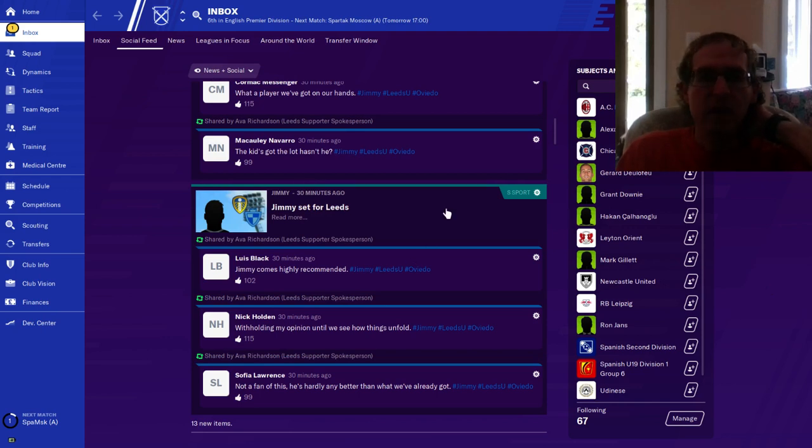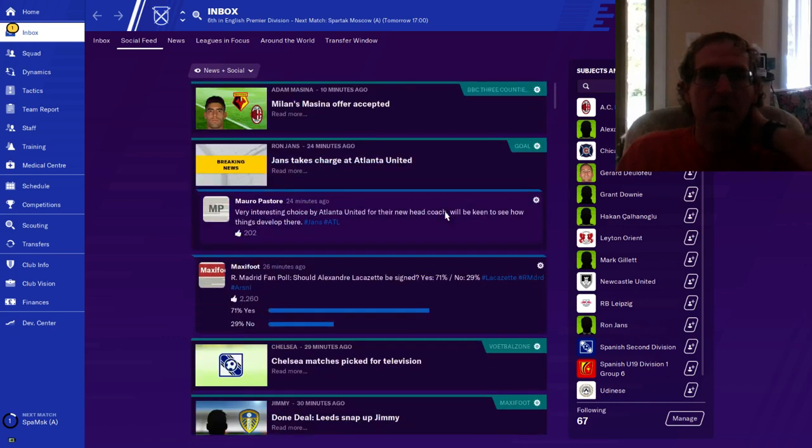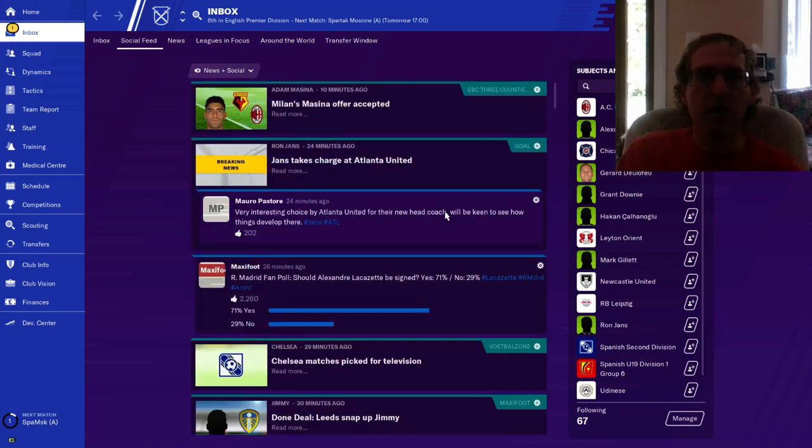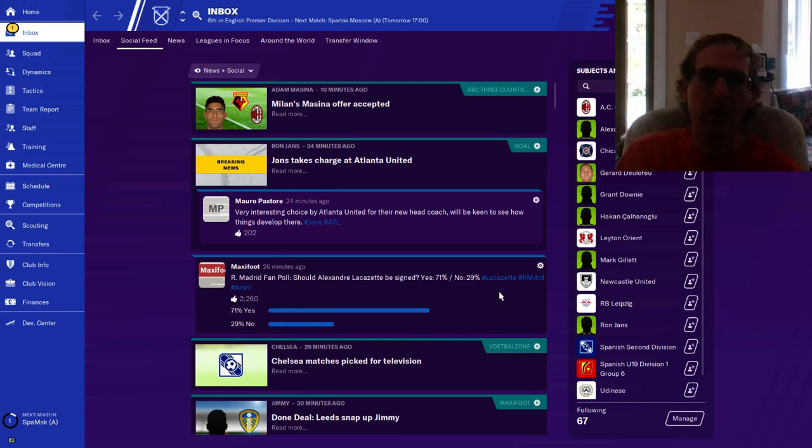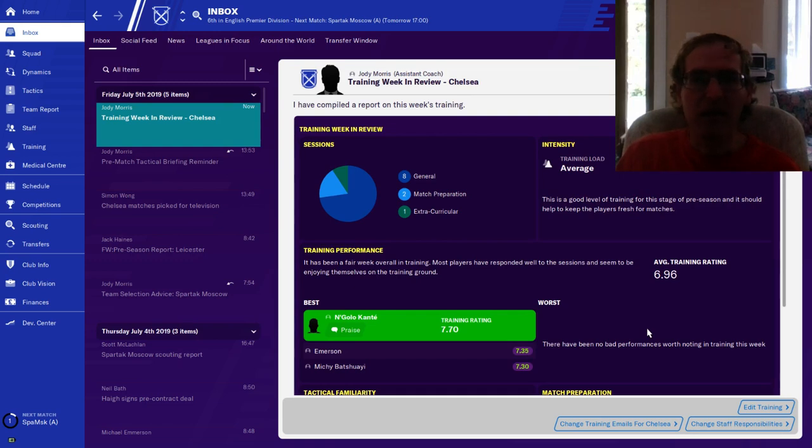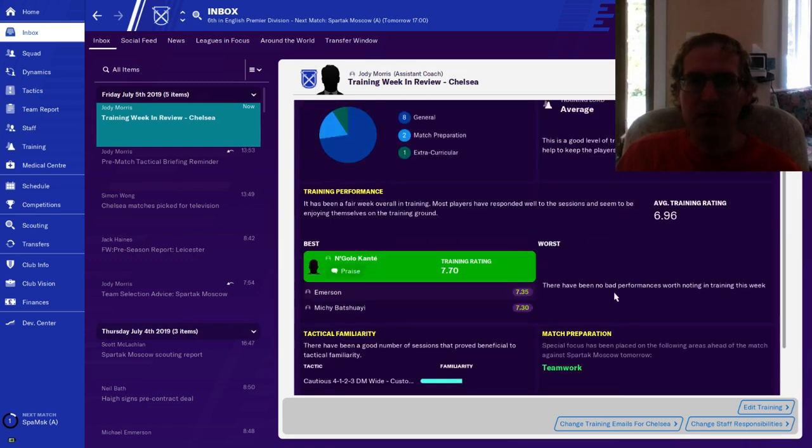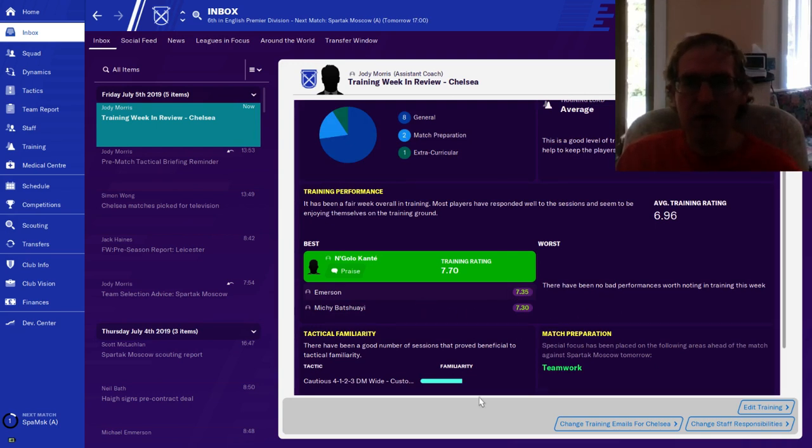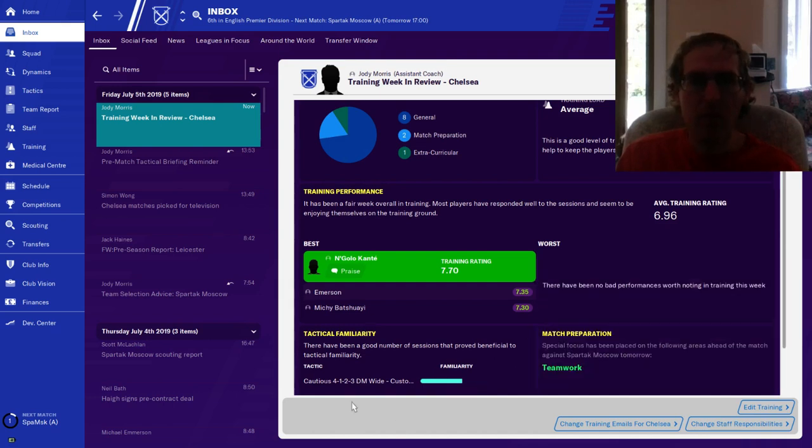More social media, anything interesting? Training week in review. Chelsea 7.7 for Conte, Emerson 7.3, Mitchie 7.3. This is good, getting more familiarity with this. We'll probably do one more game with this 4-1-2-3 wide custom.